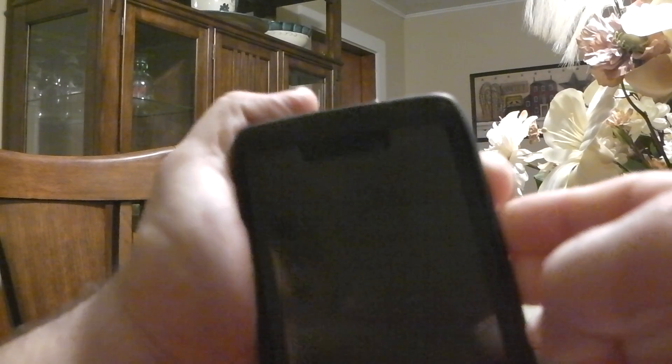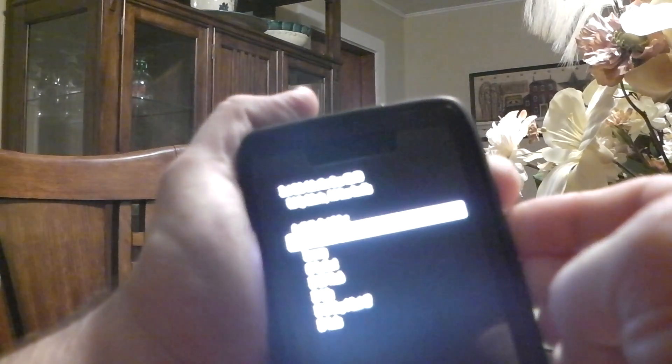So first thing you want to do is power it off, like I have here. And then you want to enter into the Droid triage screen, which is power with the down and up volume buttons.